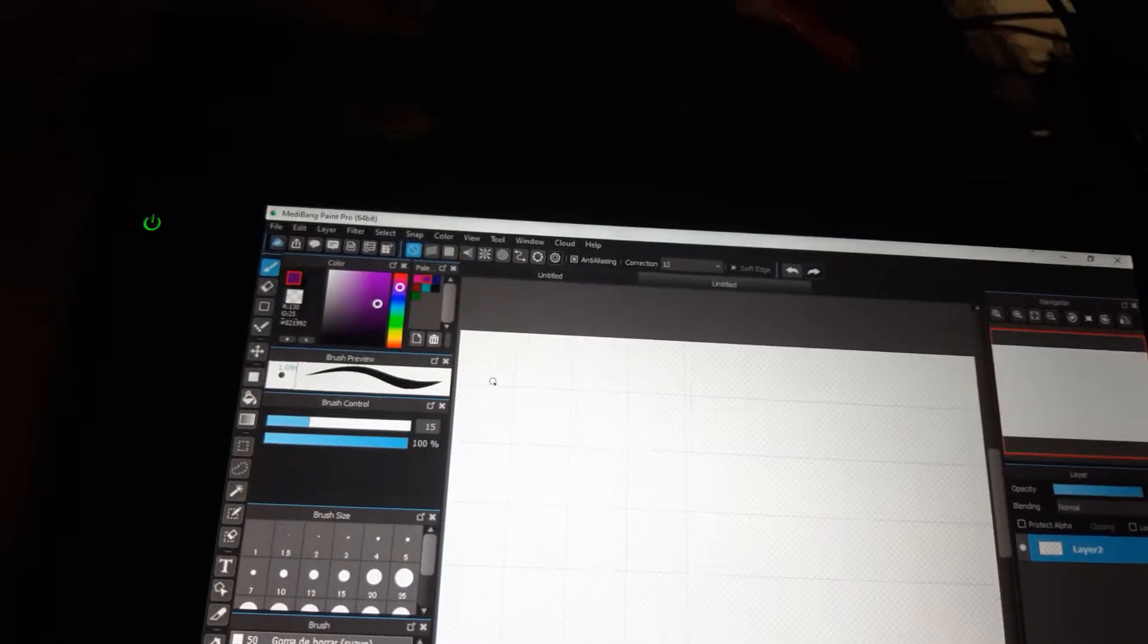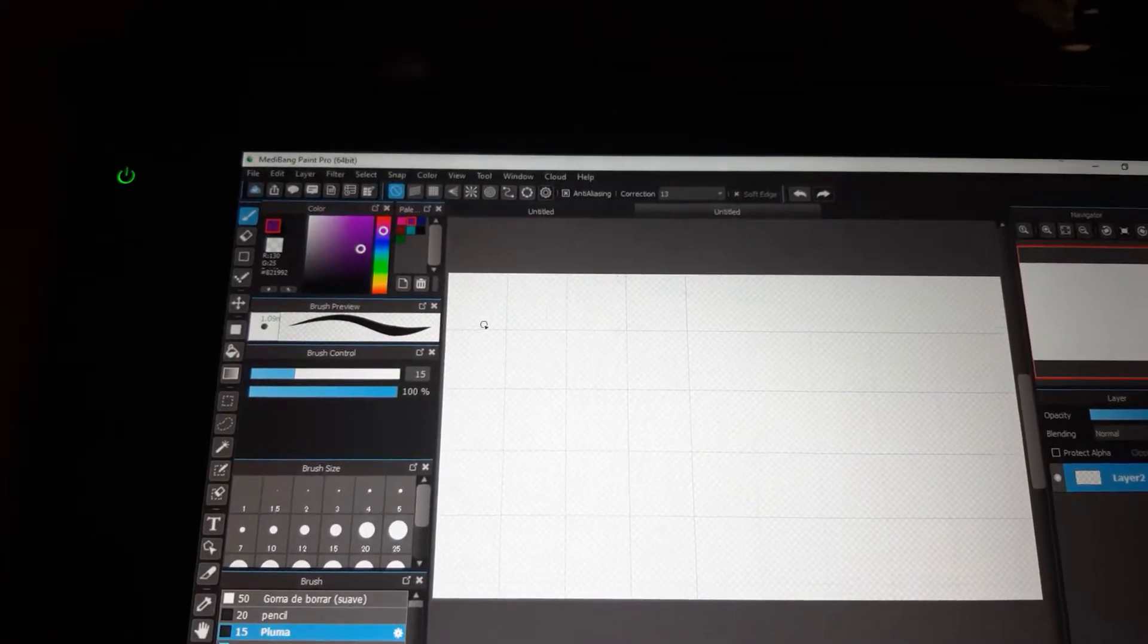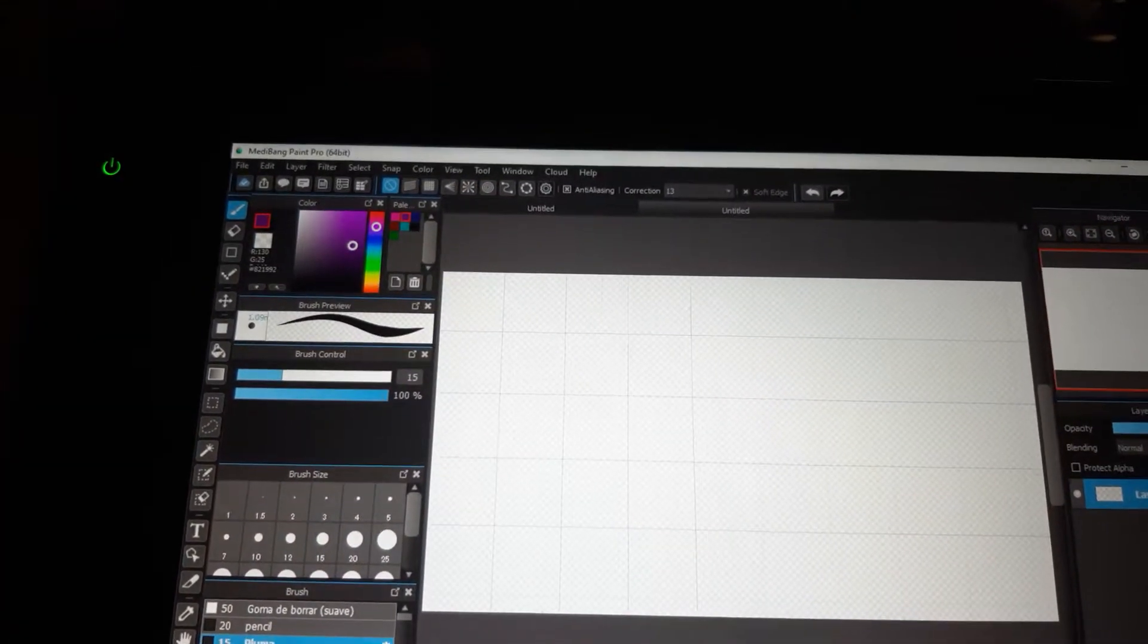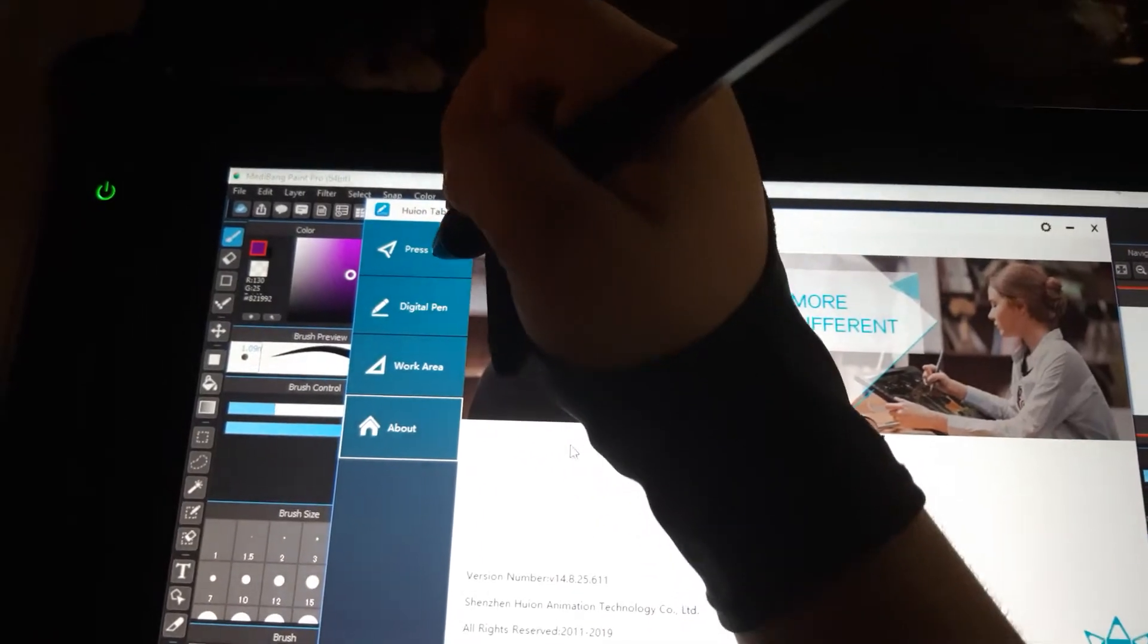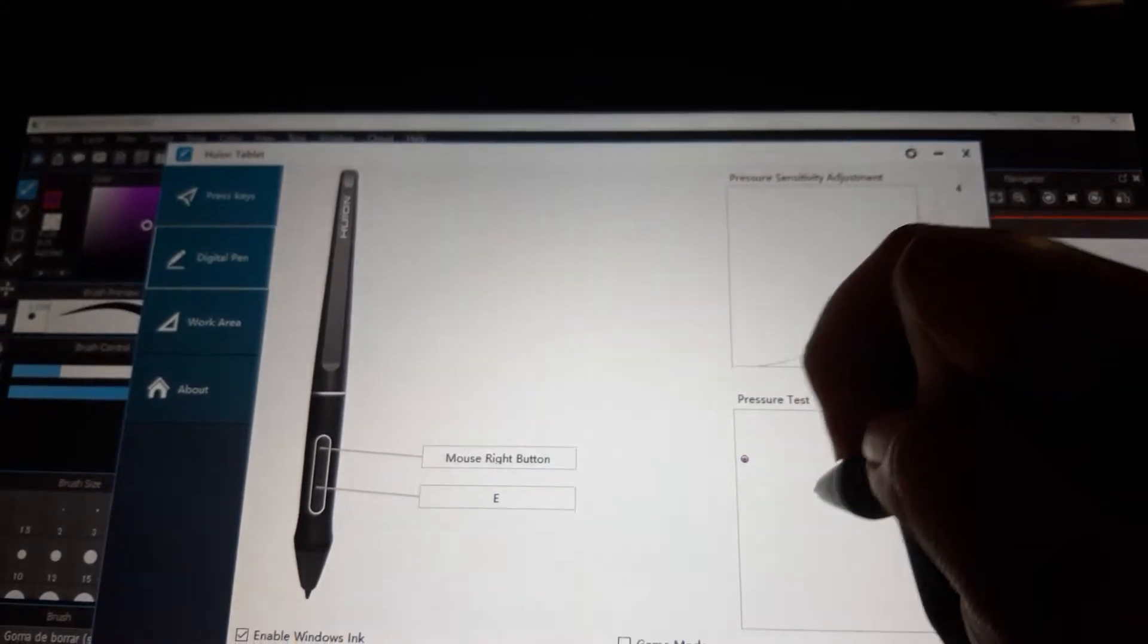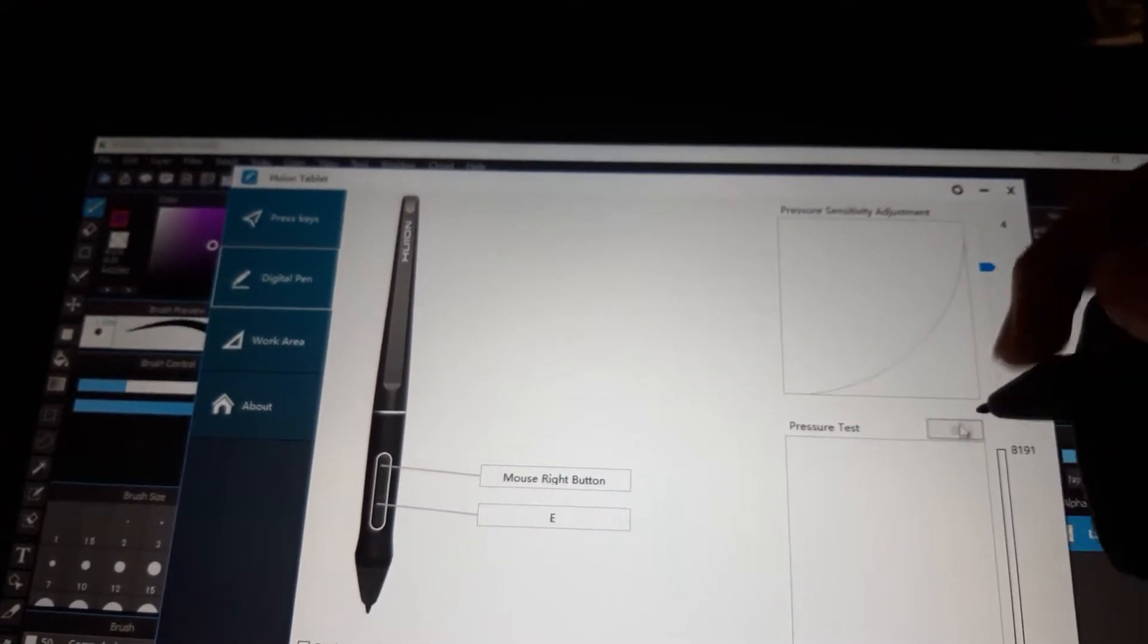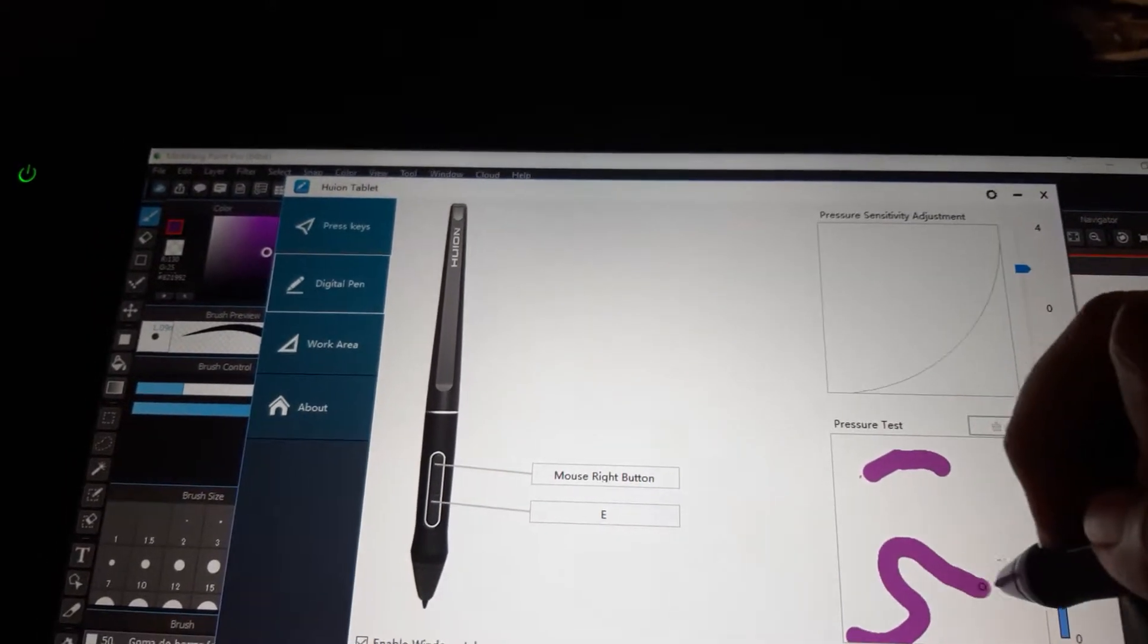I also checked the pressure sensitivity and everything. I have it figured out - the digital pen is already customized and everything. Even though it shows up in the pressure test, it's not picking up at certain points.